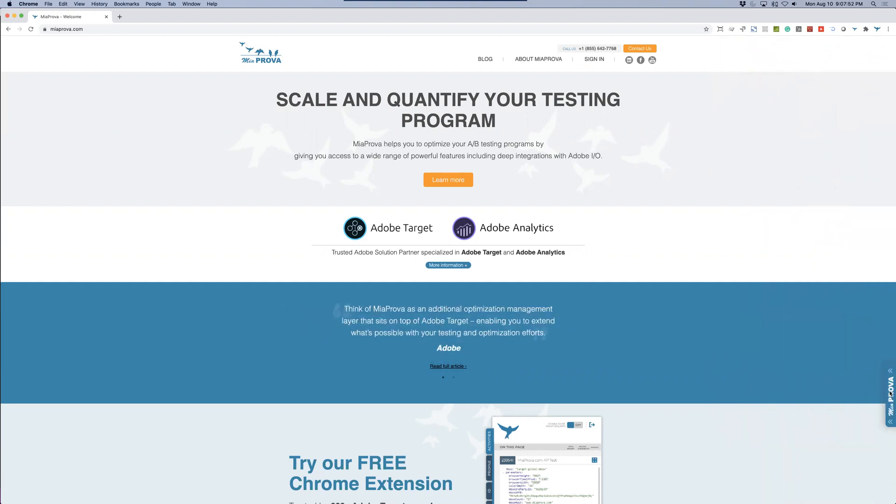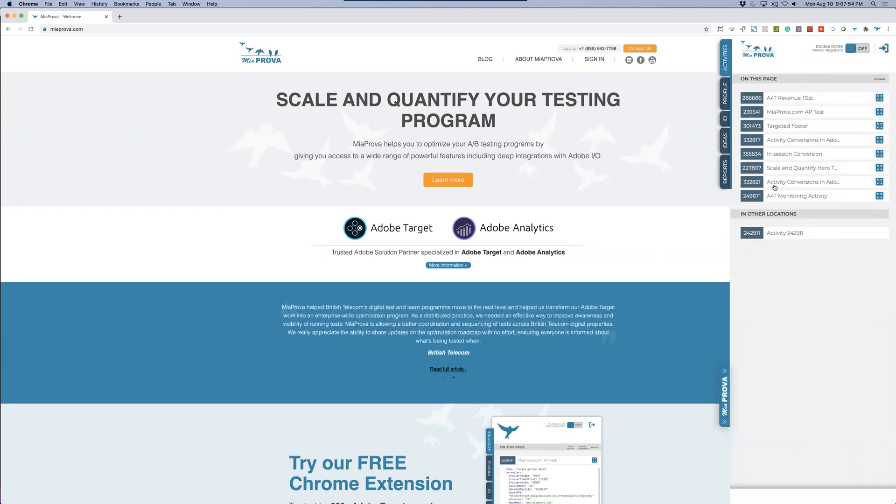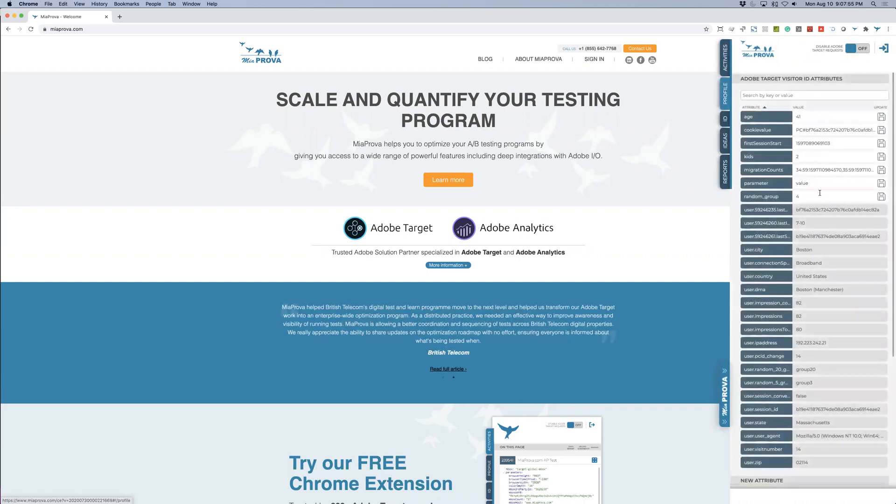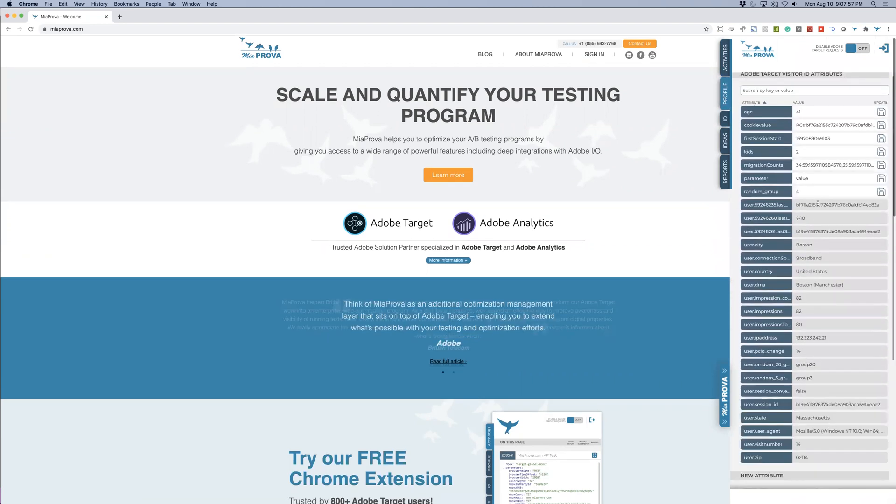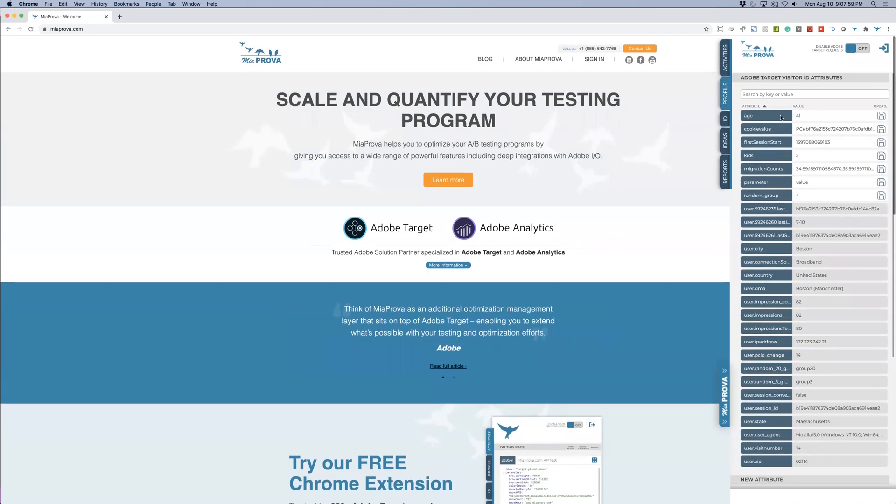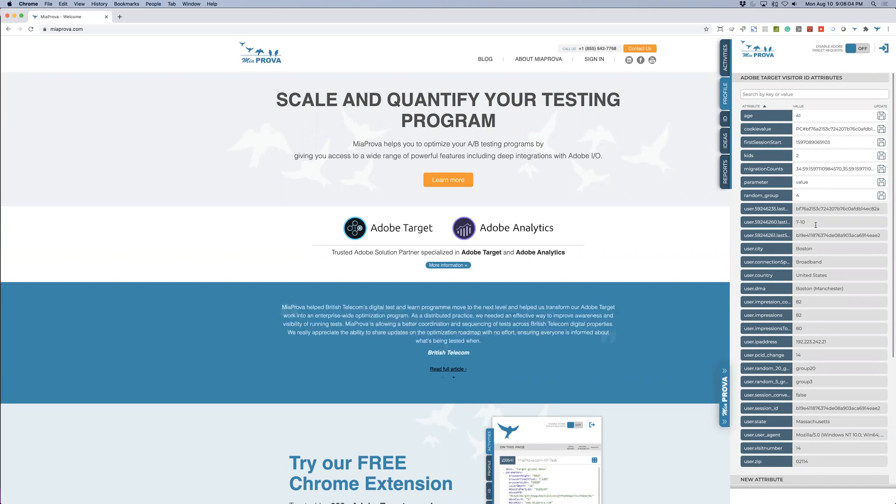So here's the Chrome extension I was talking about earlier, how you can see what activities you're in, what profile attributes are mapped to your visitor ID. You can see here I've got a combination of offline data as well as the data that comes within the server side of Adobe Target.